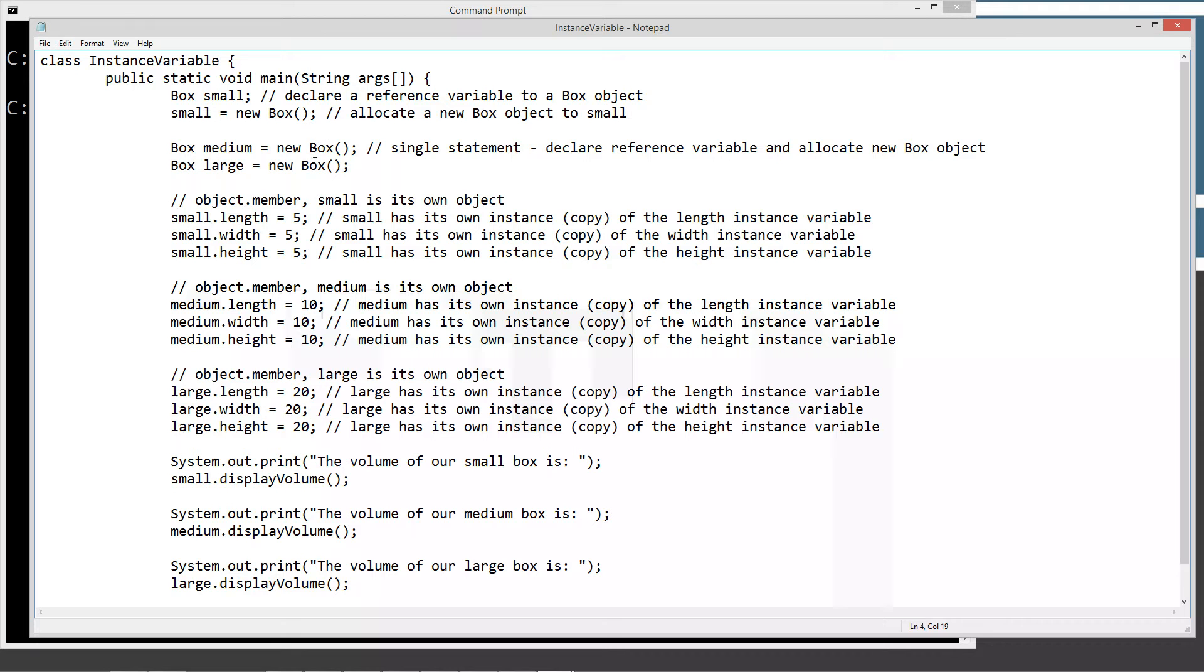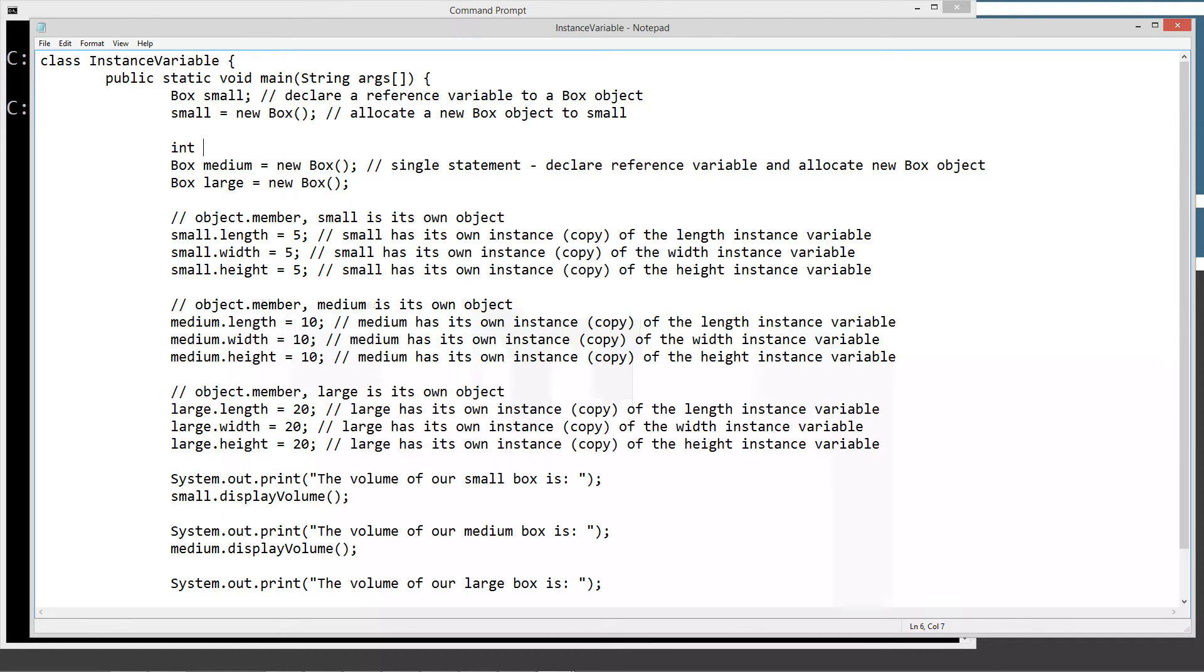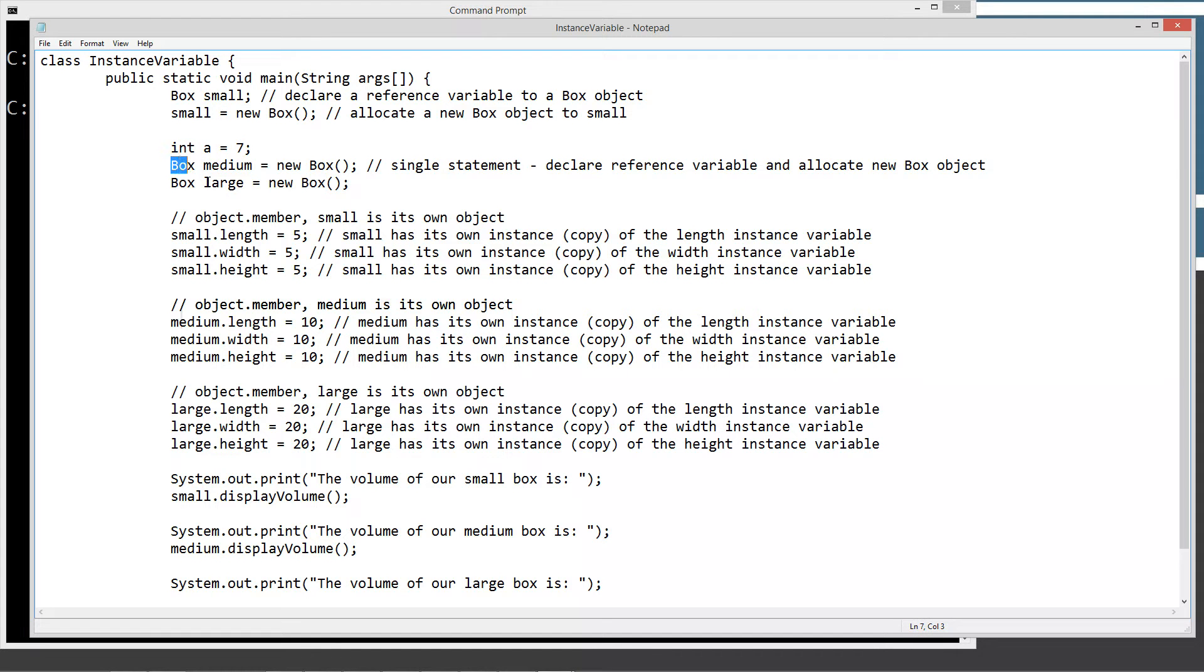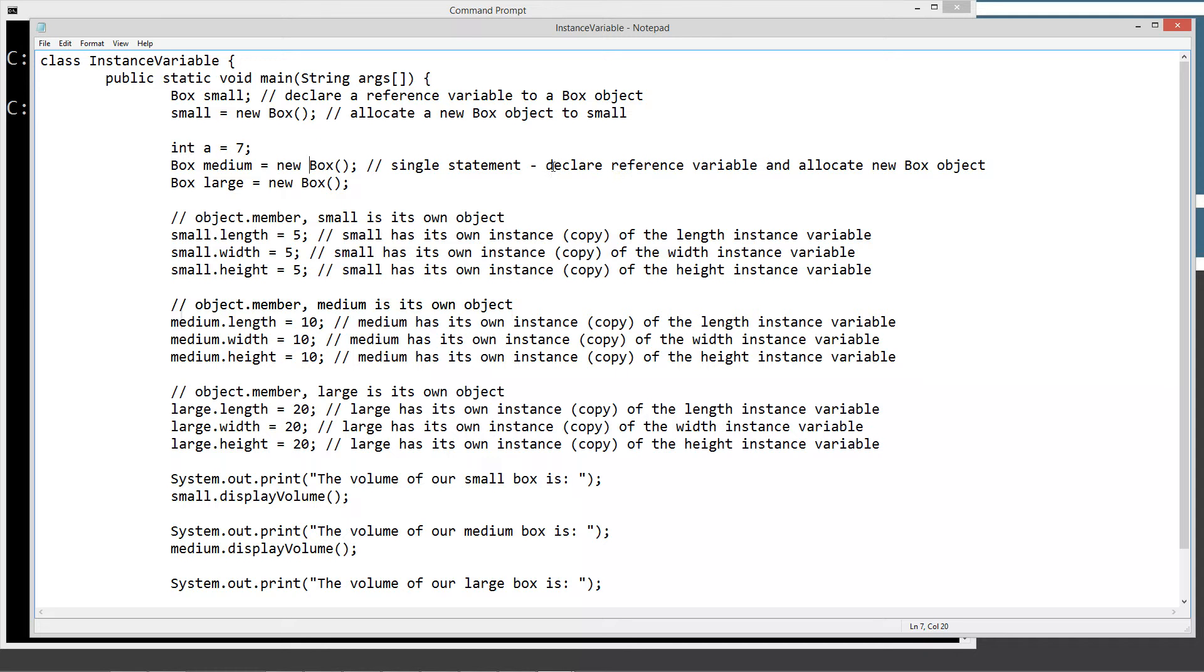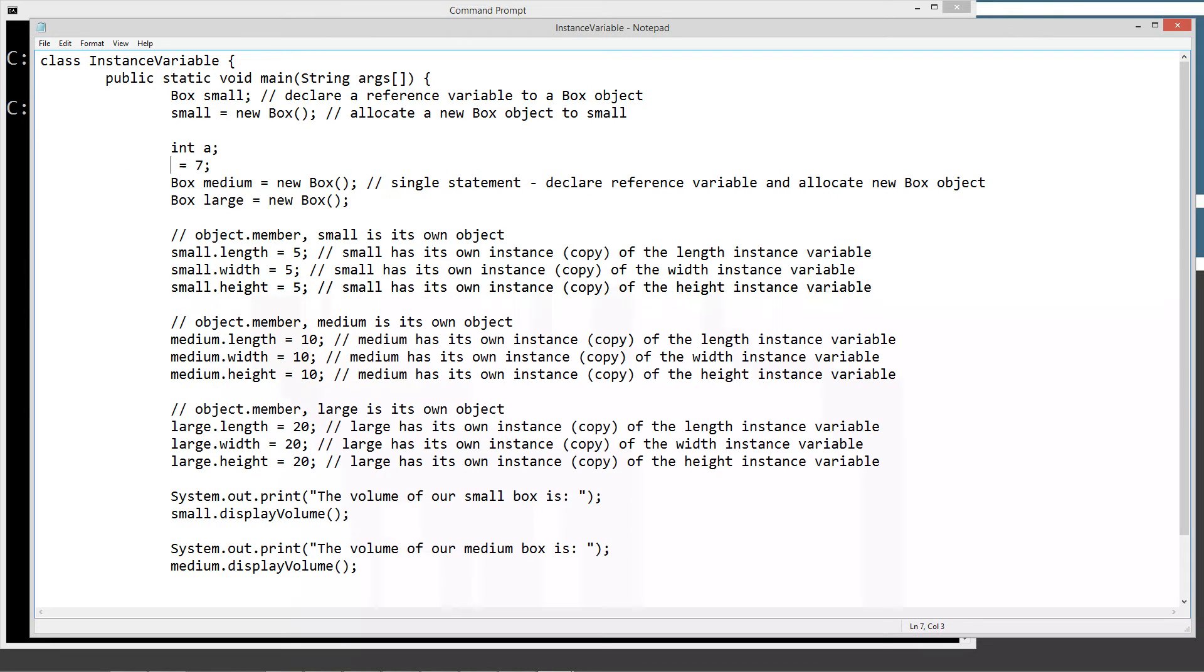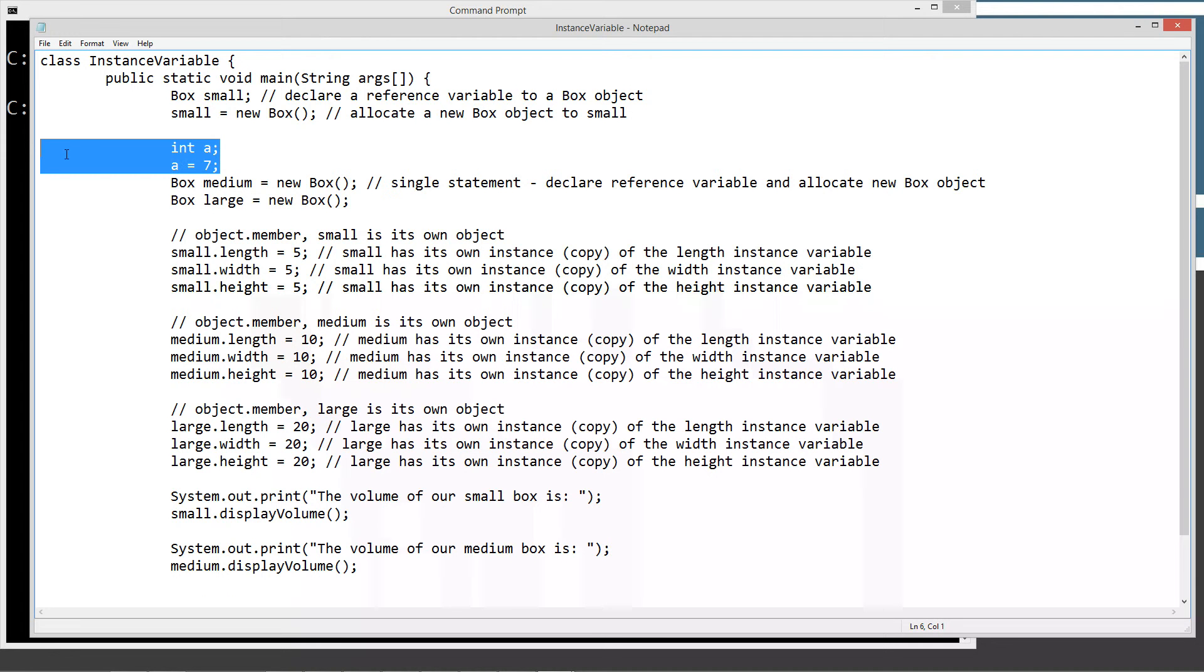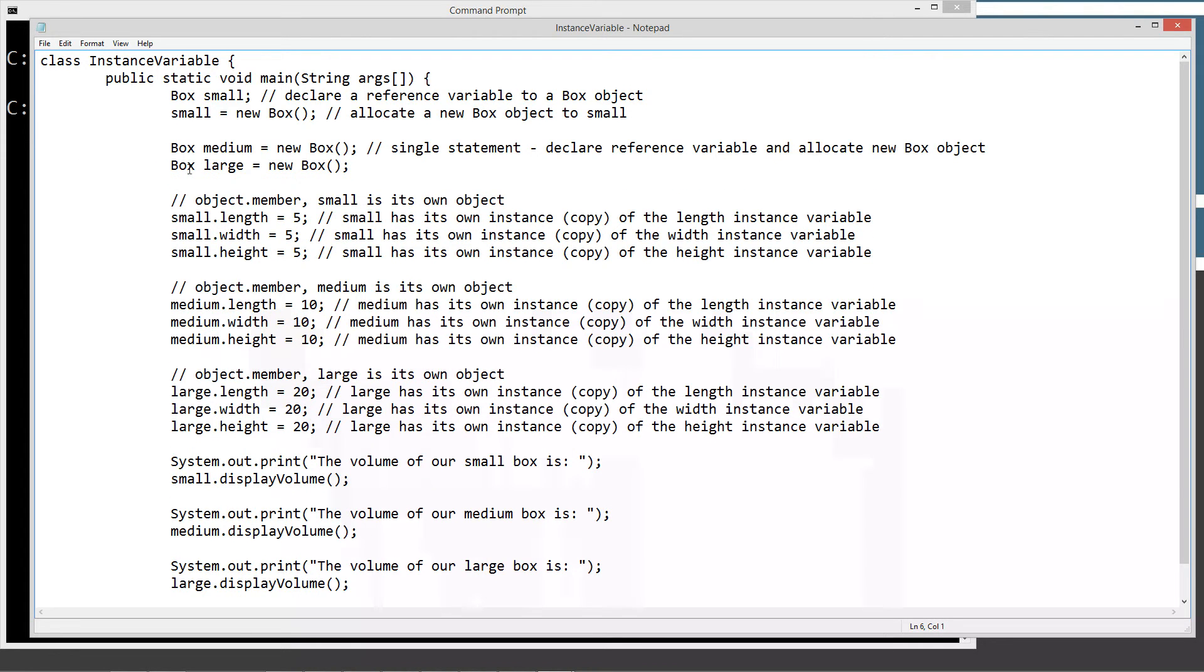Now we can also do this in a single statement, but I ripped it apart into two statements, so it'll give you a little bit more idea on what's going on. We can, just like we can say something like int A equals seven, that's called initializing a variable. This is a single statement here where we've got our box type, and then we've got a reference variable, and then we're assigning it to a new box object. So we declare and allocate the new box object all in a single statement. No different than basically this is the same as this up here. Doing it in two statements, a declaration statement and an assignment statement. And then we've also got a large reference variable or a large object once it's assigned here.